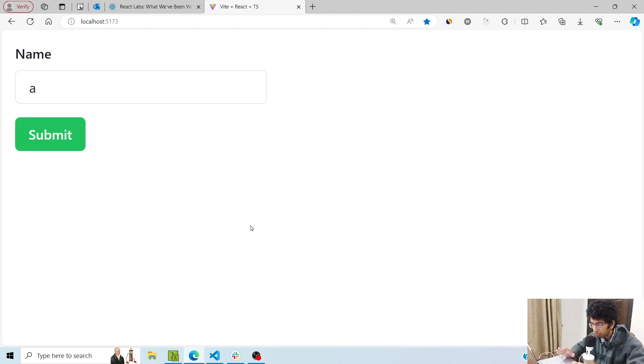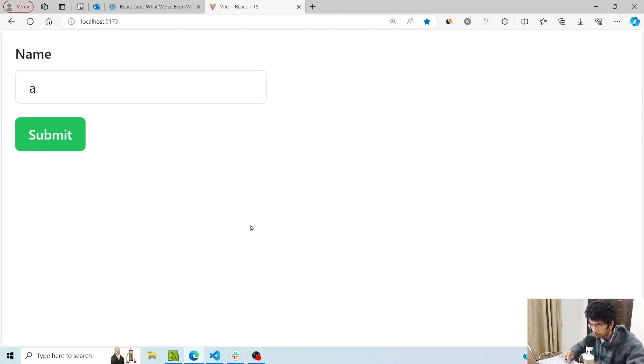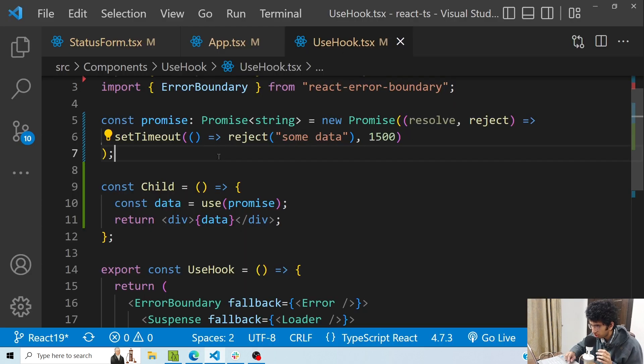If you want to understand the useOptimistic and useFormStatus hooks in detail, I have made a separate tutorial for that which I will link in the i-card, and also I will put the link in the description.